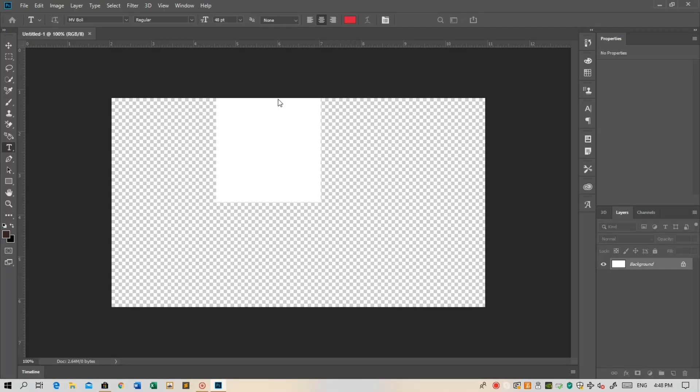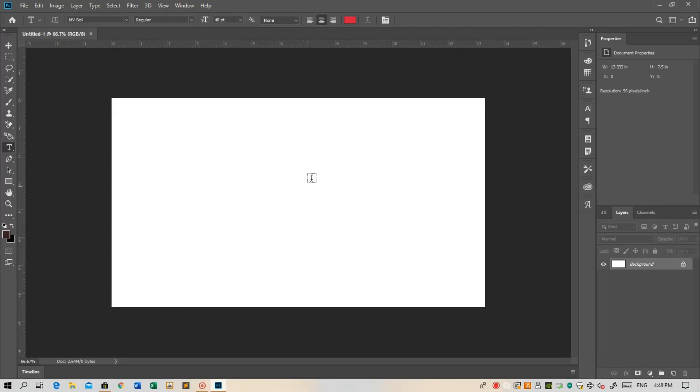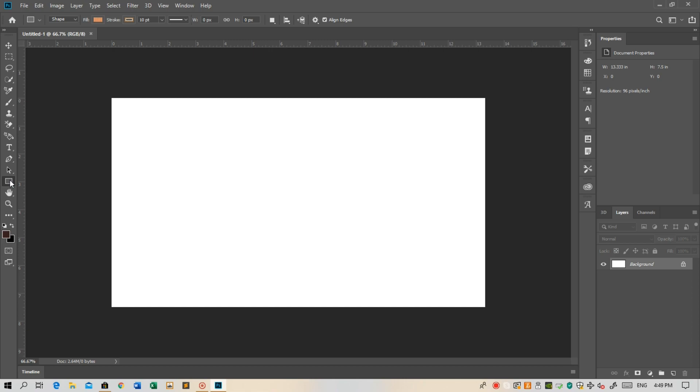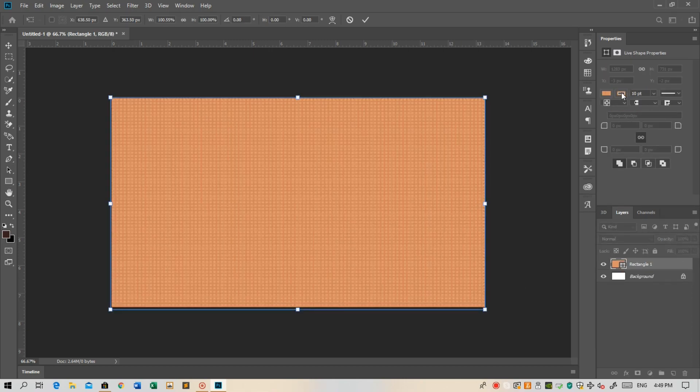Then select a background for this. You can choose a background or not, it depends on your videos. But if you do, you can go to Google and search 1280/720 wallpapers for thumbnails, or you can just simply create your own by clicking here, then selecting and choosing a color for your background.